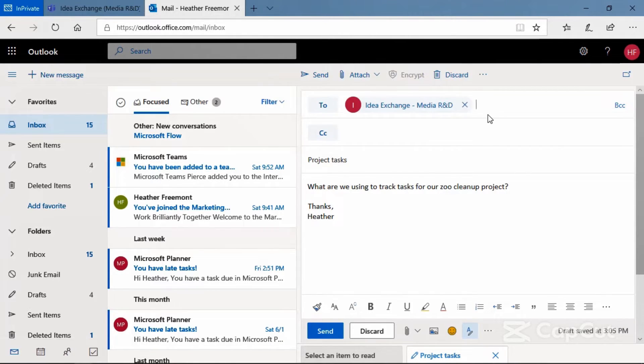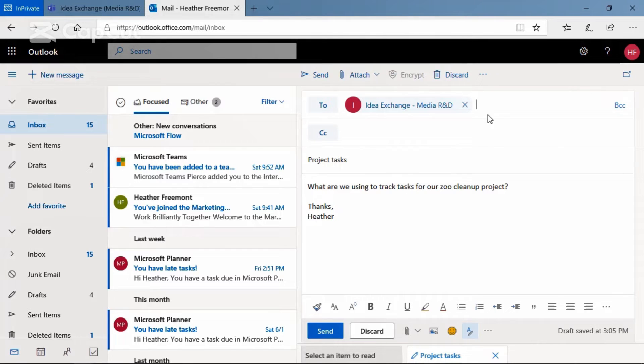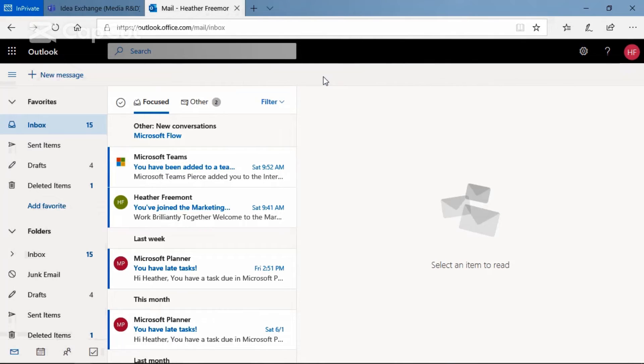Okay, there is the email address. We can see that it's the Idea Exchange channel for the Media R&D team. We're ready to send it on its way. Let's go ahead and send that.